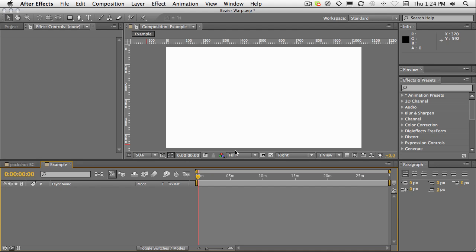Hi everyone, this is John from MotionWorks. Welcome back to After Effects Effects A-Z. In this quick tutorial, we're going to be taking a look at the Bezier Warp effect.